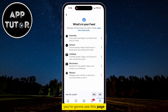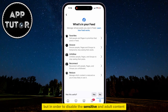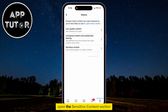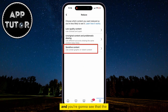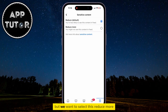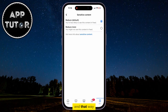You're going to see this page with a couple of different settings regarding our Facebook news feed, but in order to disable the sensitive and adult content, we're going to tap on the Reduce option at the bottom. Open the Sensitive Content section, and you're going to see that Reduce is set as the default option, and you might see less sensitive content when this is enabled, but we want to select Reduce More.